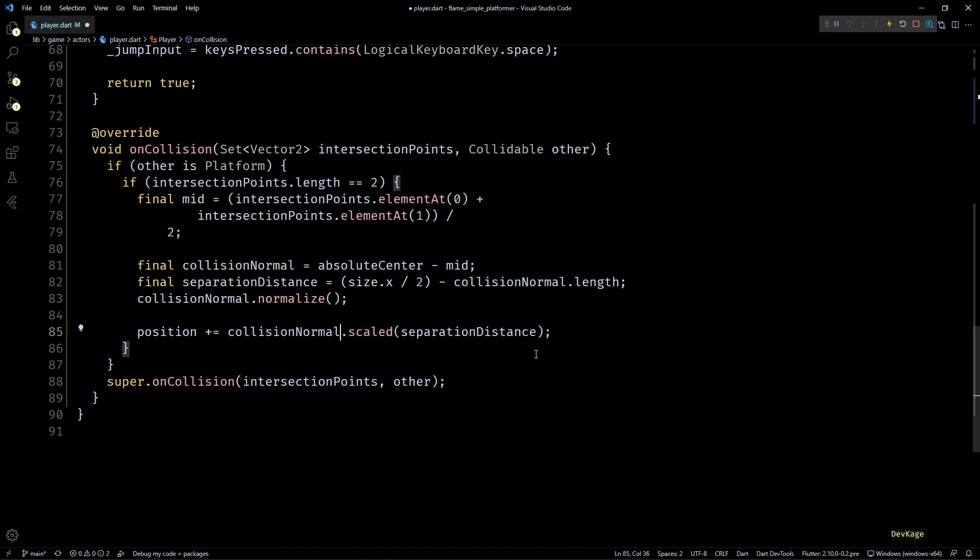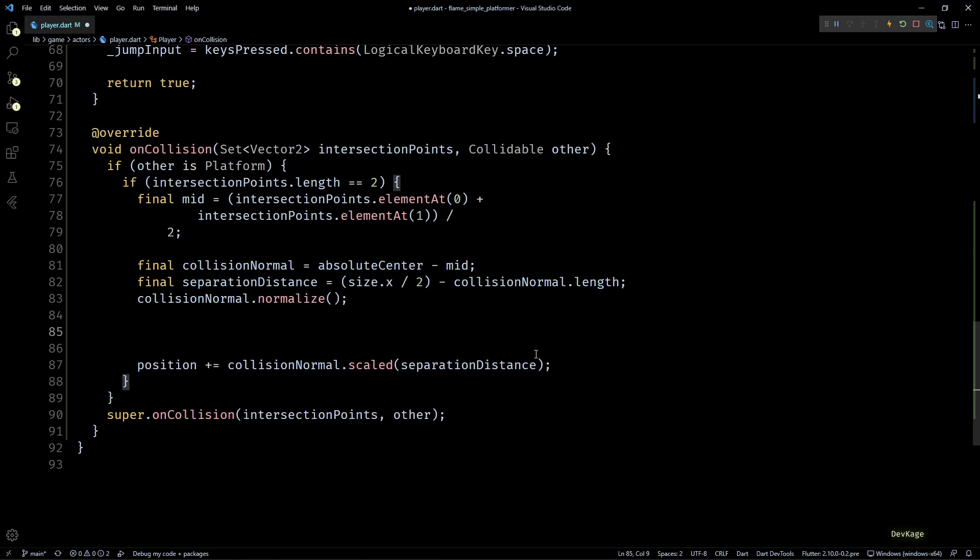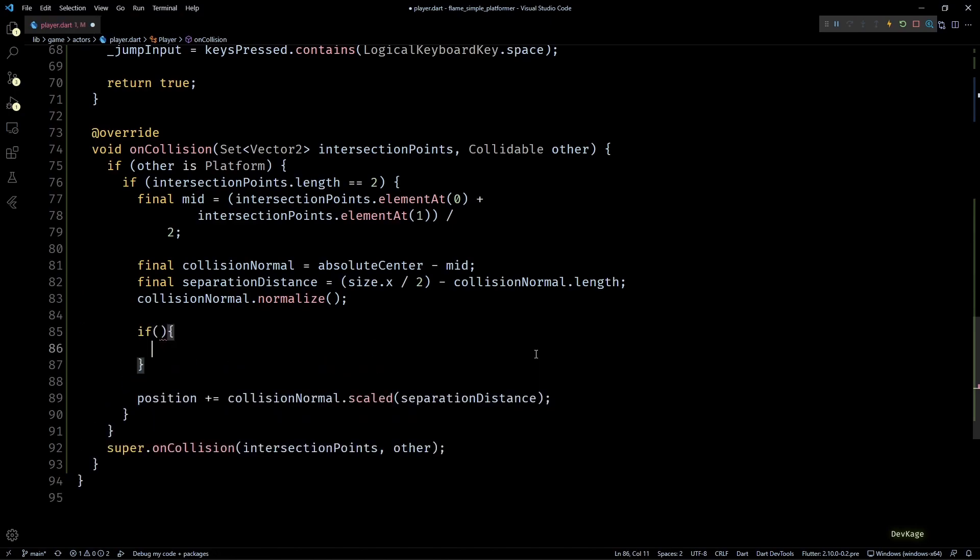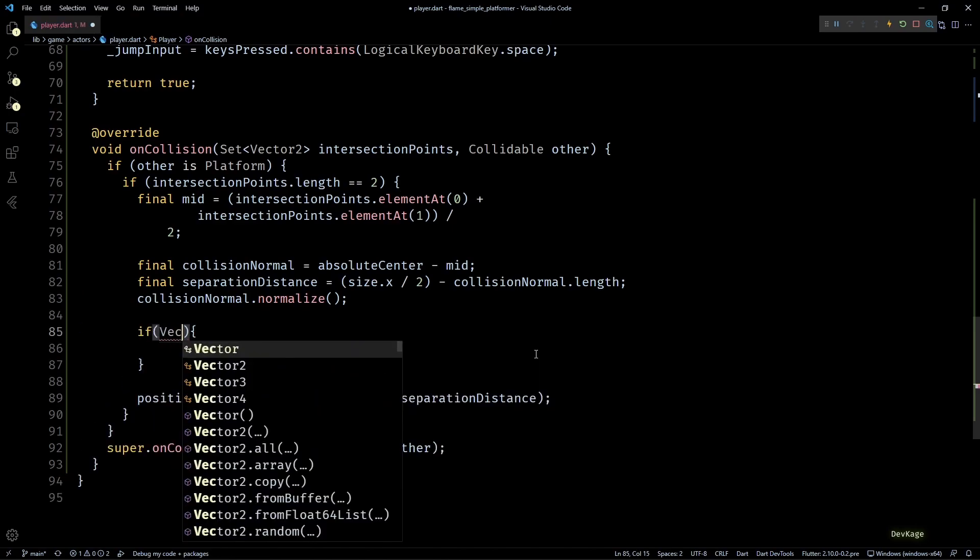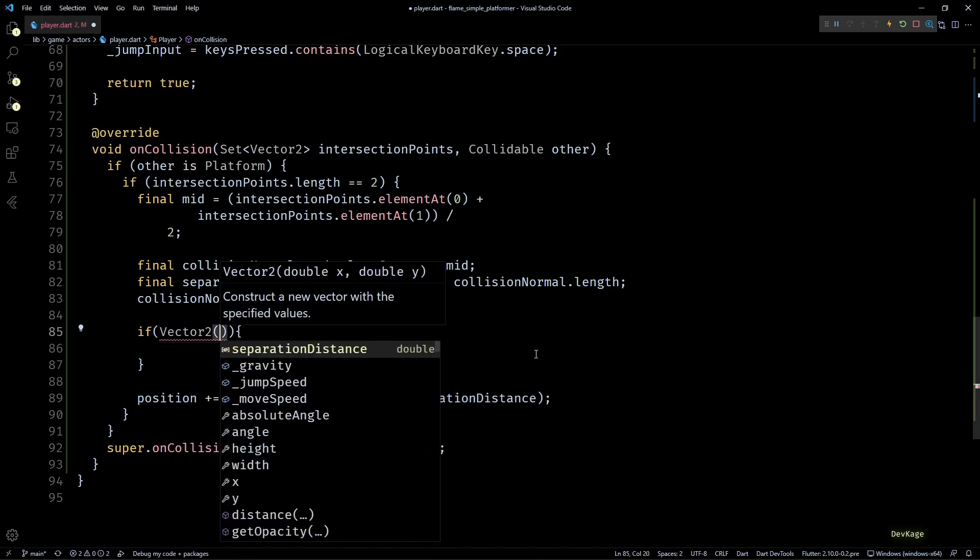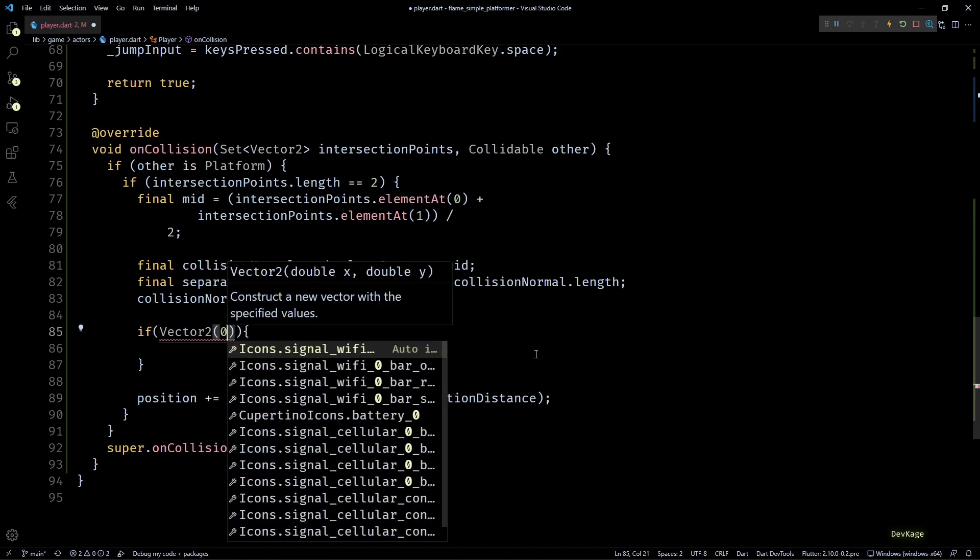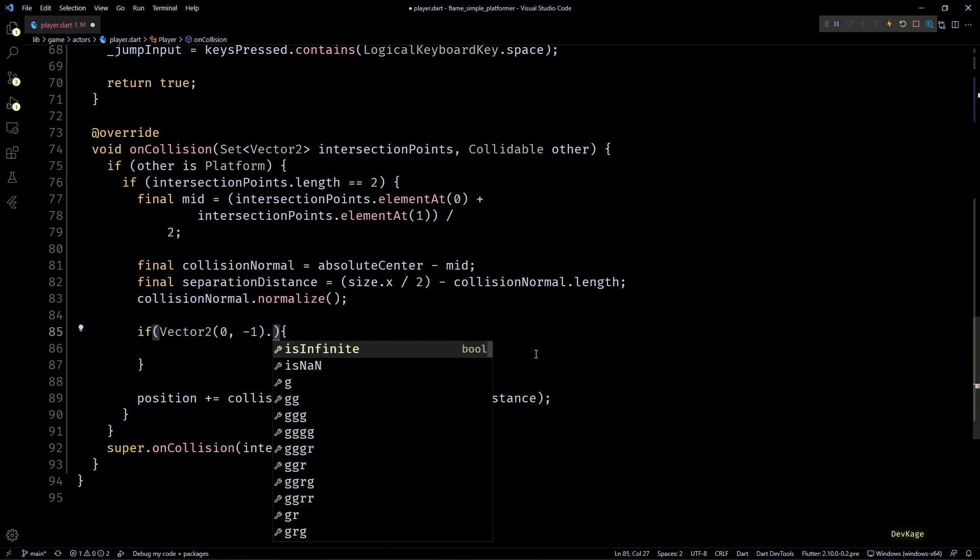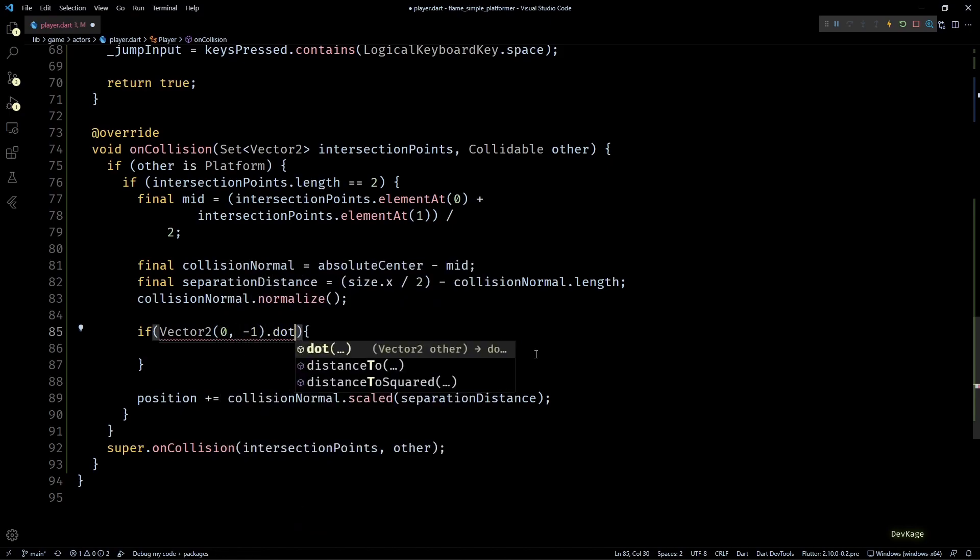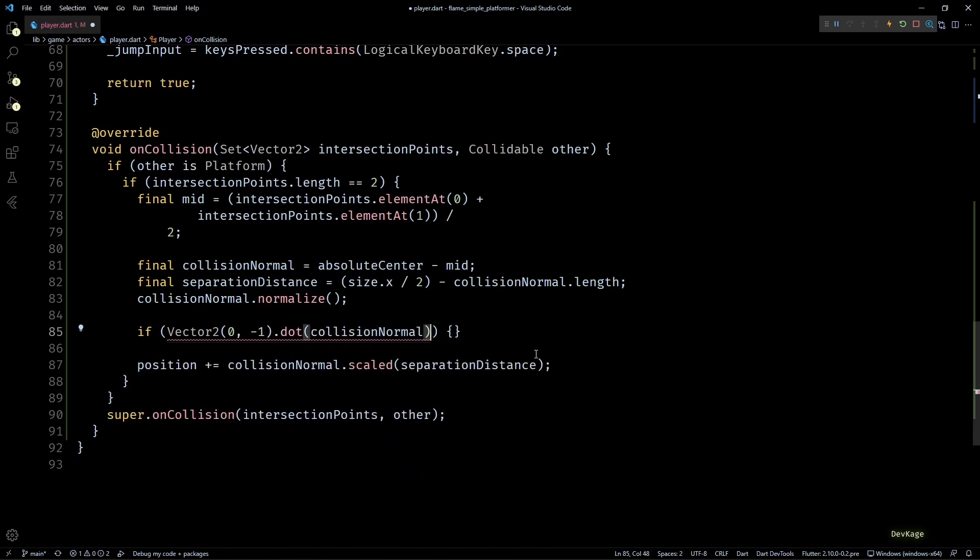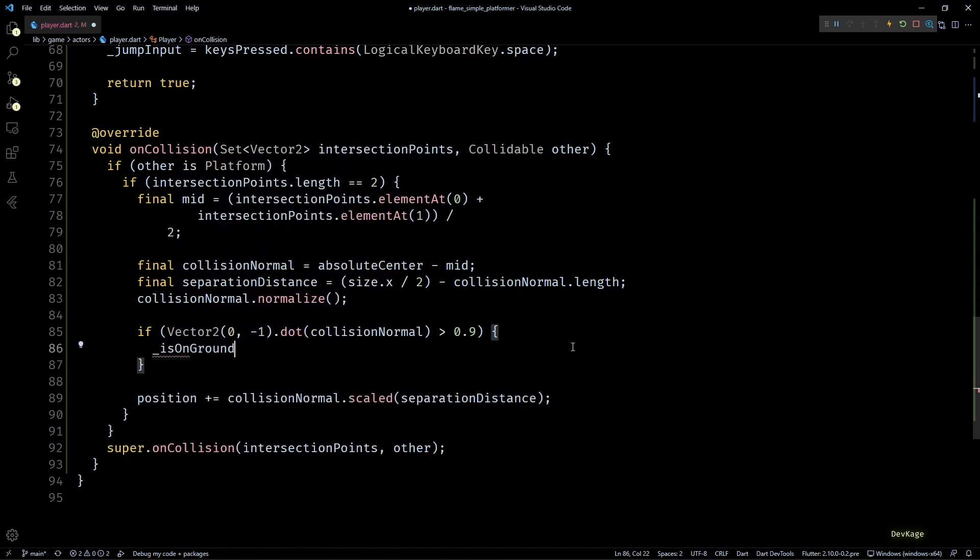In code, before changing the position in the onCollision method, I'll normalize the collision normal separately. Then I'll check if the dot product of the upwards direction with collision normal is greater than 0.9. Ideally, the dot product of two normalized parallel vectors is 1, but this rarely holds true when dealing with floating point numbers in computers. That is why for our purposes we'll consider the vectors to be parallel even when the dot product is above 0.9. So inside this if check, I'll just set isOnGround to true.